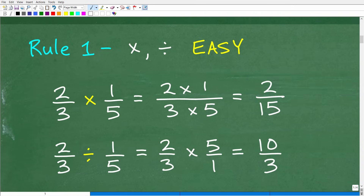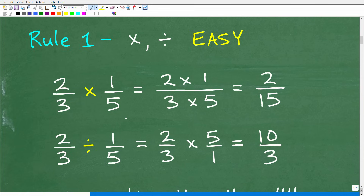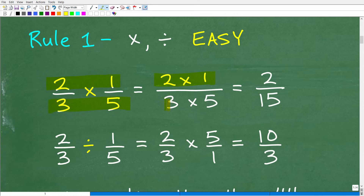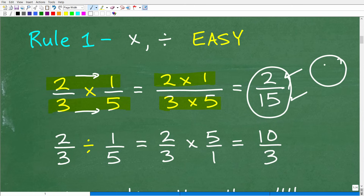Let's get into rule one: multiplying and dividing fractions — very easy. Take two-thirds times one-fifth. The top number in a fraction is called the numerator; the bottom number is the denominator. When multiplying fractions, we simply multiply the respective numerators — two times one — and then multiply the respective denominators — three times five. We multiply straight across. Two times one is two, three times five is 15. The answer is two over 15. It's literally as easy as that.